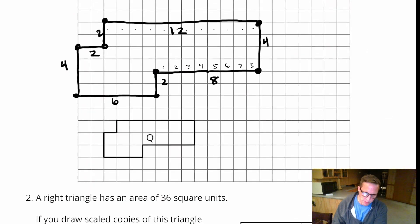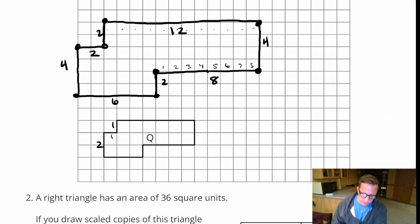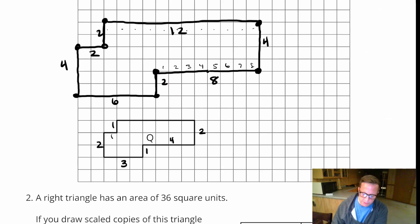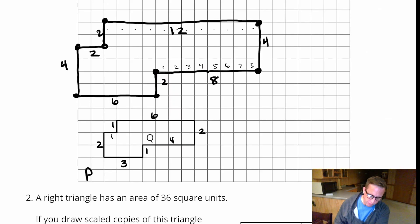Alright, now the perimeter of this. 1 plus 1 is 2, plus 2 is 4, plus 3 is 7, plus 1 is 8, plus 4 is 12, plus 2 is 14, and then 14 plus 6 is 20. So the perimeter of the smaller one — P for perimeter — is 20 units.